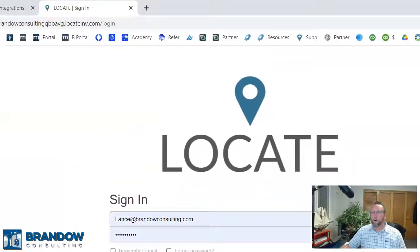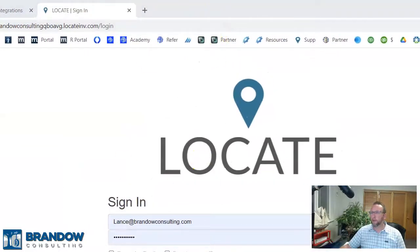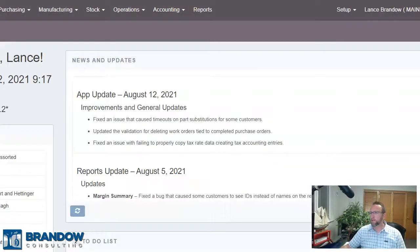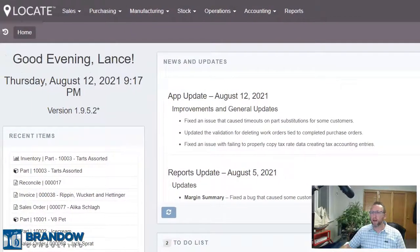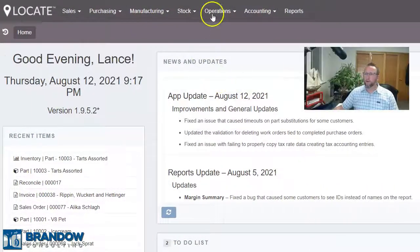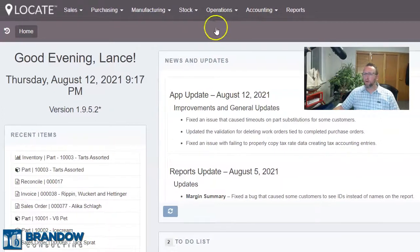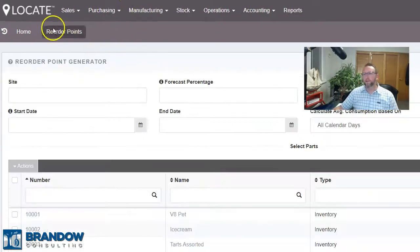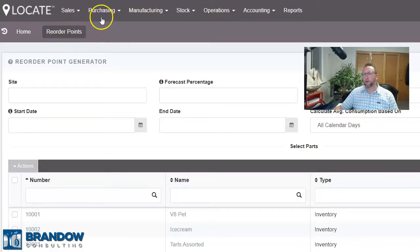First of all, we're going to open up a browser. Locate is web-based, so we log in from the browser. The workflow is as such: sales orders come in and create demand for the inventory. Purchase orders see that demand, and the system recognizes the demand and recommends what you should purchase. The system also has reorder points that the purchase order will look at and recommend what to purchase based on your reorder points and the demand as well.